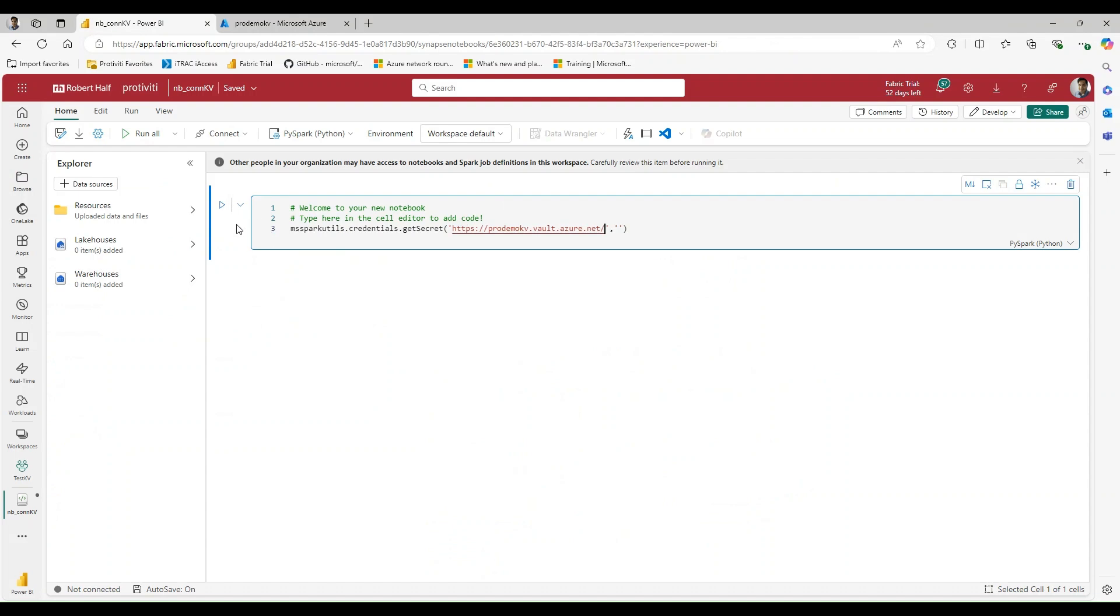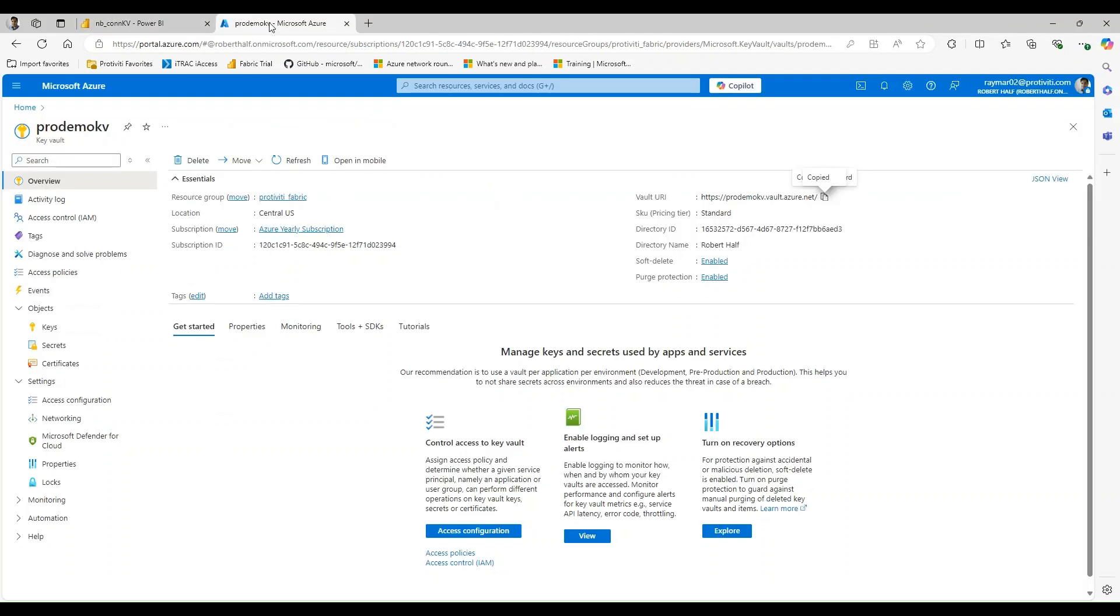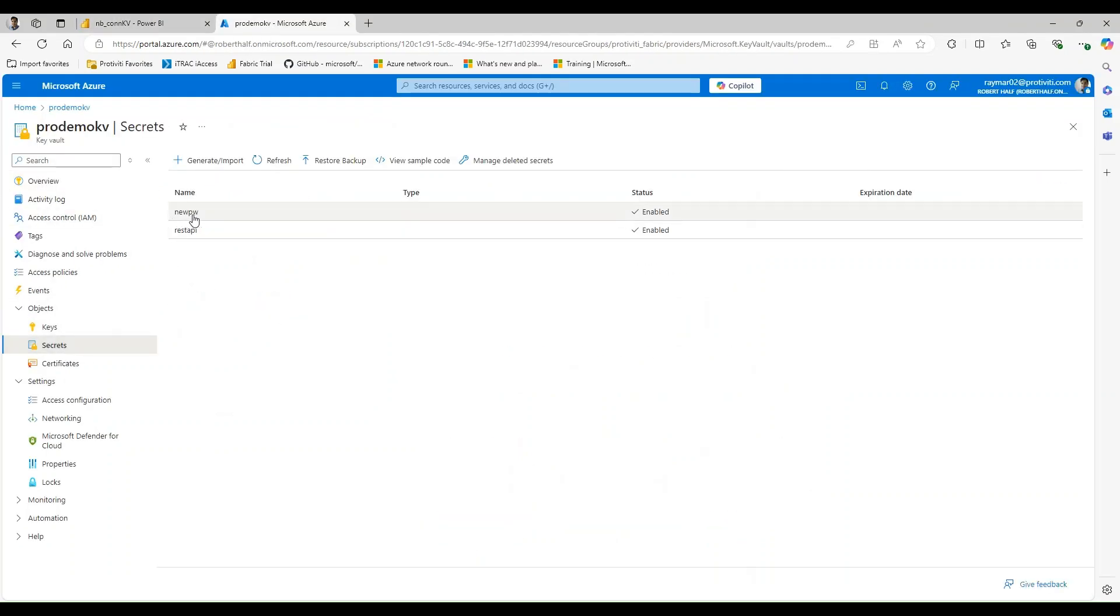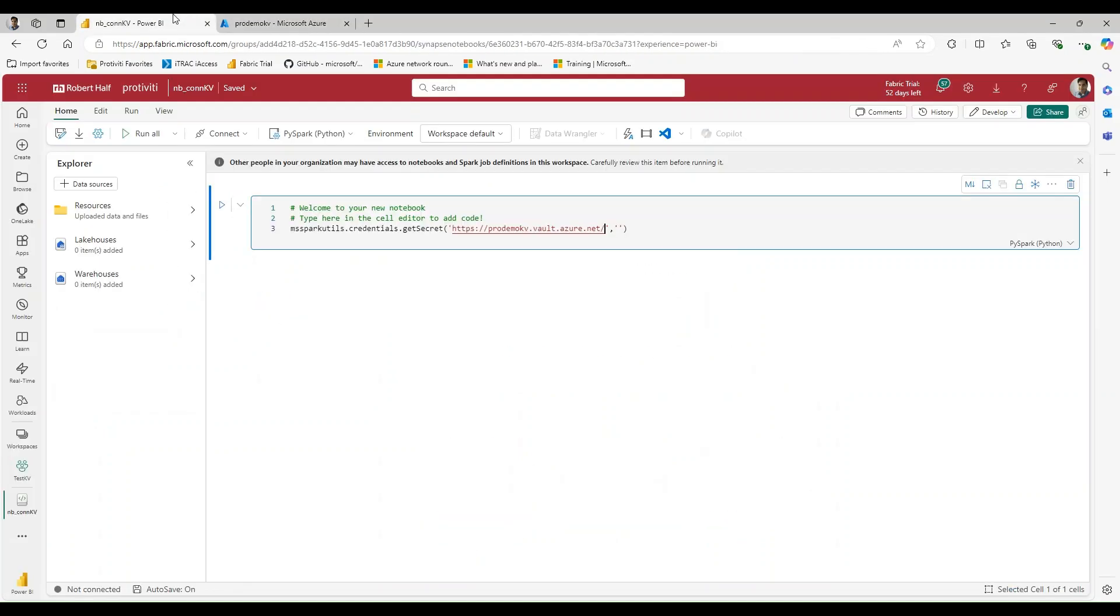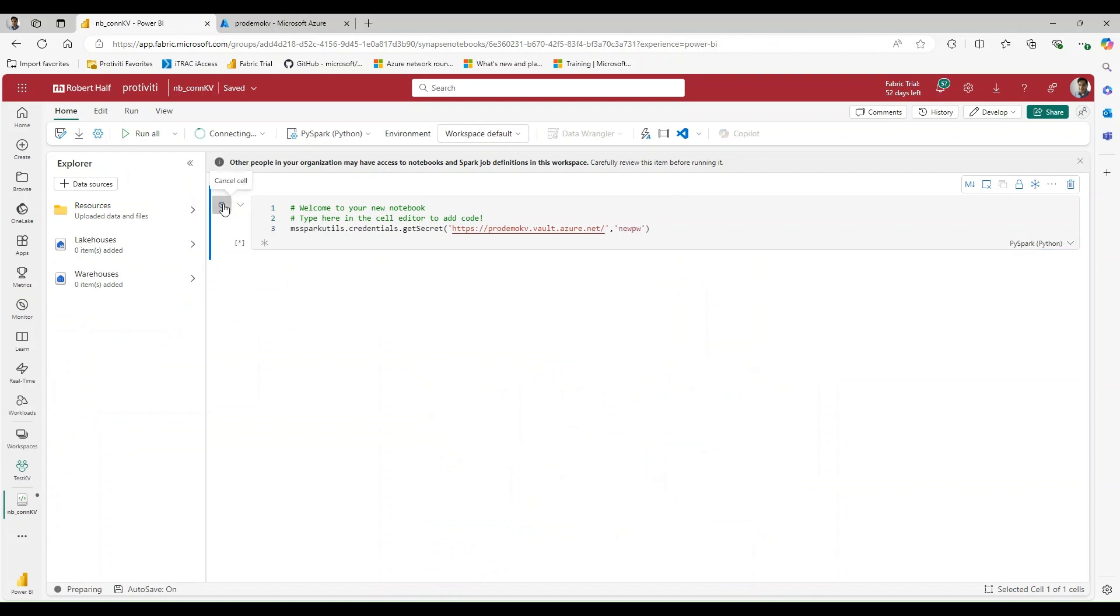And then I can paste in my secret name. So that's going to be newPW. And let's go ahead and run this and see what happens.